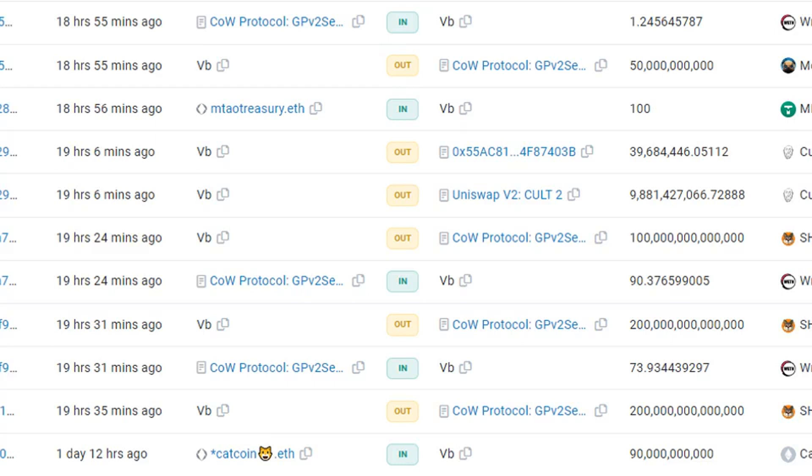According to Etherscan, on March 7 the wallet belonging to Buterin offloaded 500 trillion Shikoku (SHIK) for 380.3 ETH ($595,448), nearly 10 billion CultDAO (CULT) for 58.1 ETH ($91,021), and 50 billion MOPS for 1.25 ETH ($1,950).